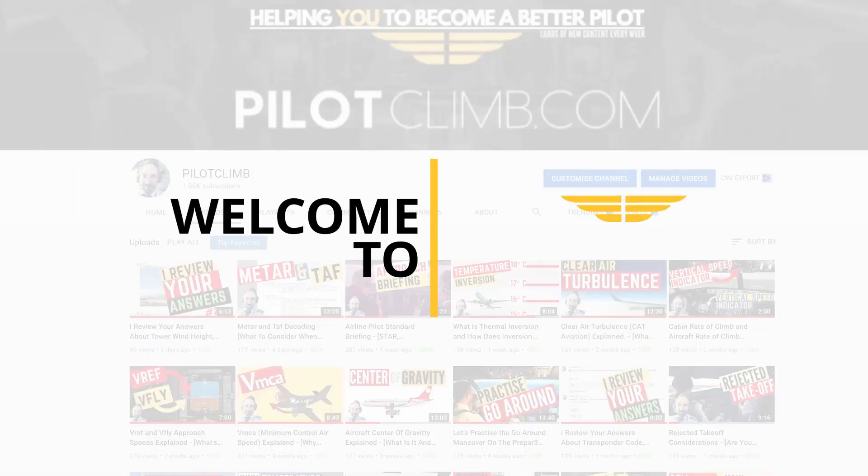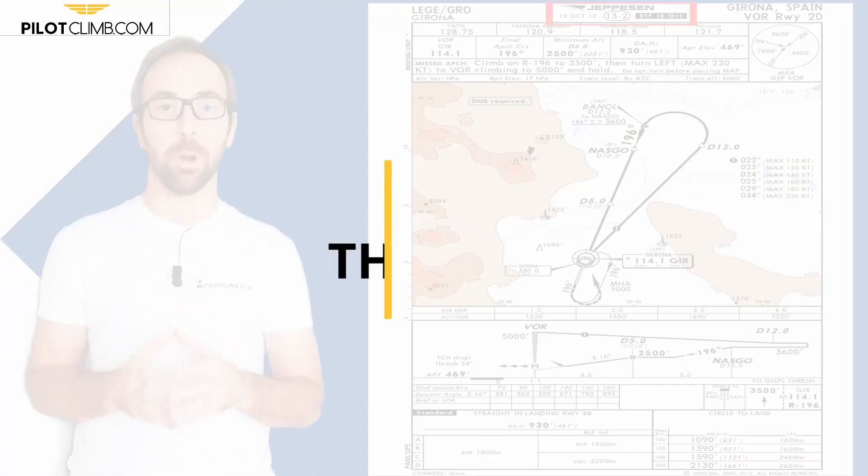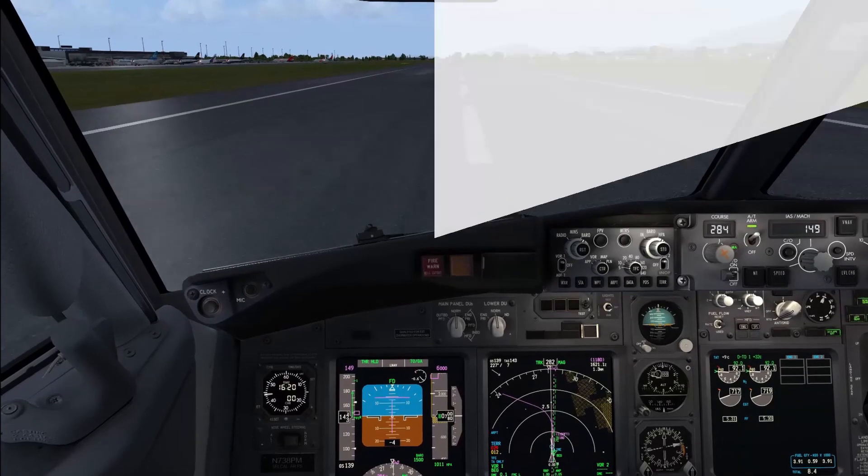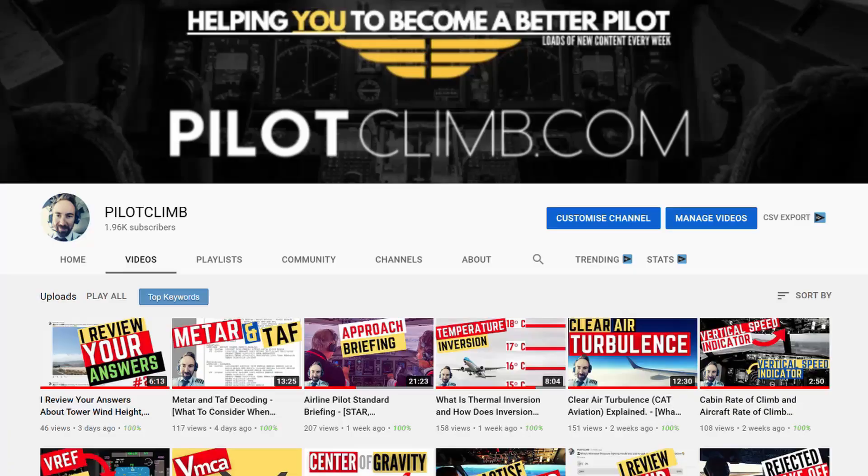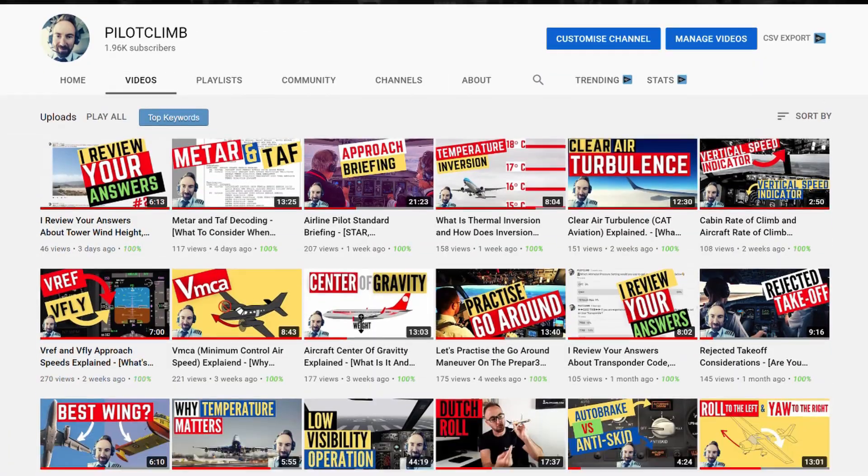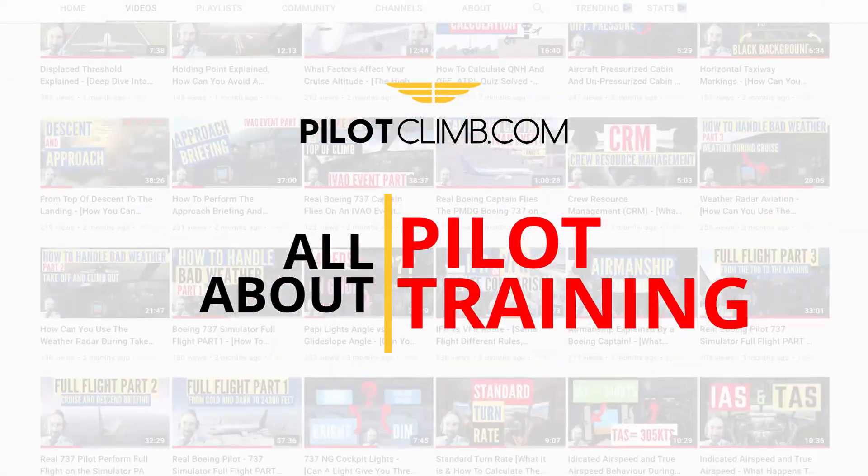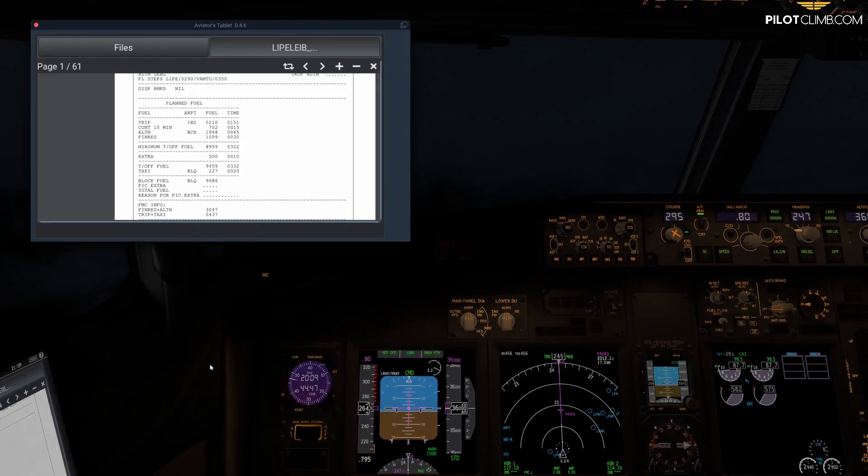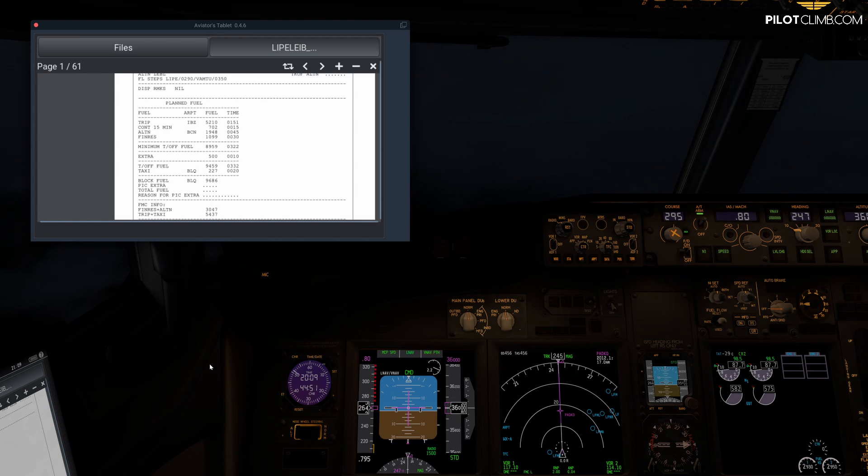If you're new to the channel, welcome. If you're not new, welcome back. My name is Gabriel and I help you become a better pilot. If you want to support my job, give a like to the video. If you have any questions, please comment below.